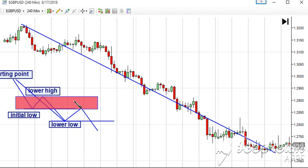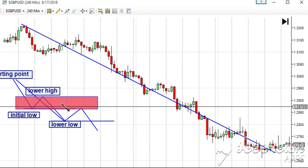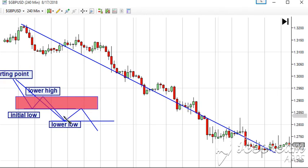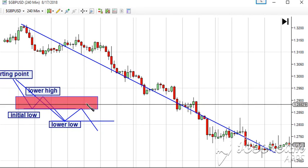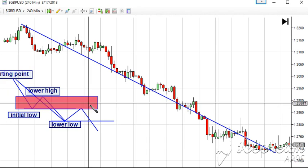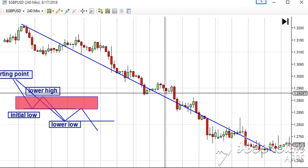A counter-trend trader would wait for the low and then look for a chance to go long, capturing this small move back into structure. So let's take a look at the real trend and see how it moved.